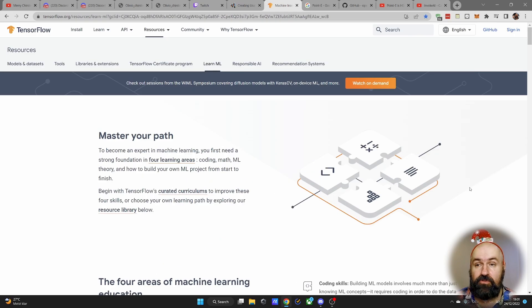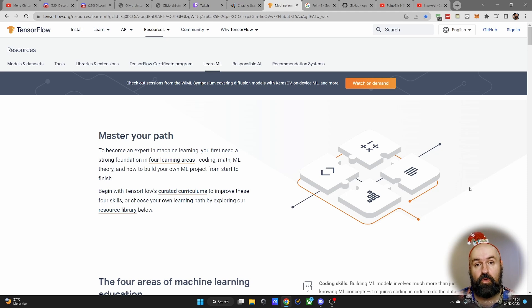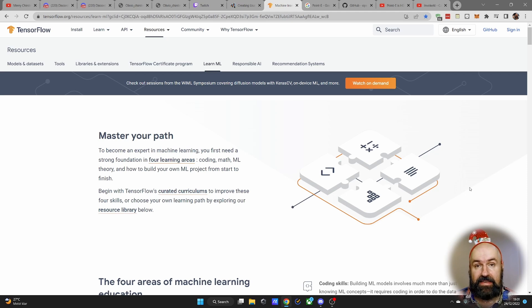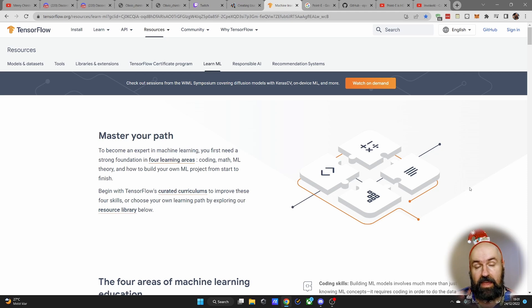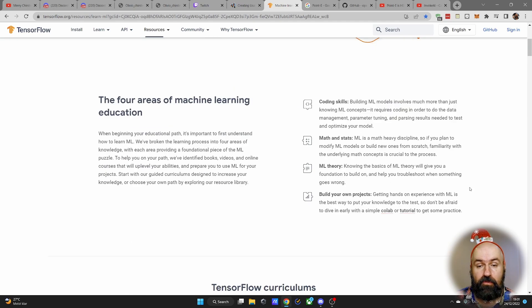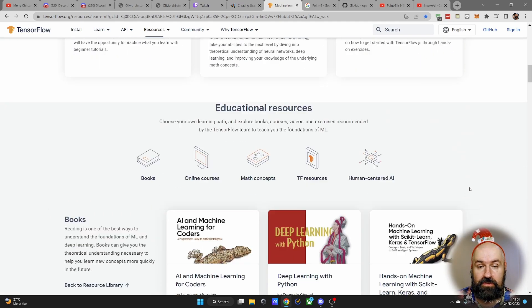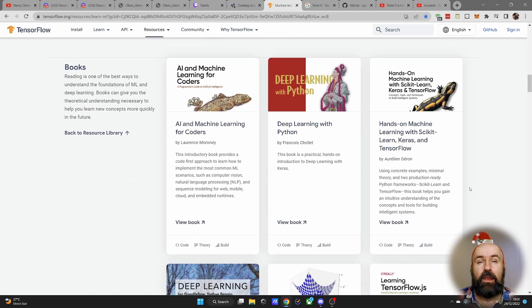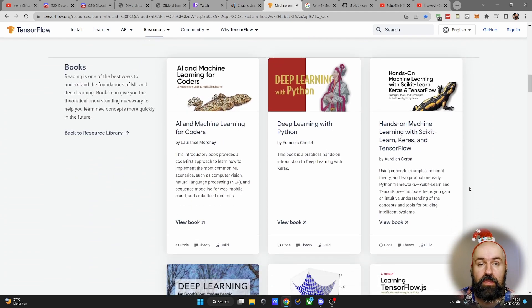Next I want to invite you to the tensorflow.org website. This is the model from Google. They have a lot of tools for machine learning, but more than that, what they offer when you scroll down here is a lot of free learning materials.